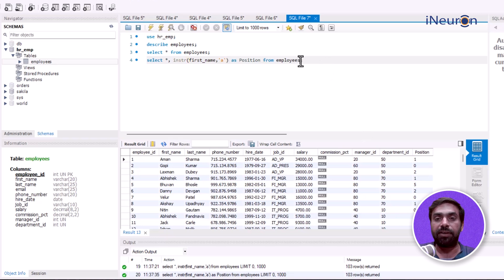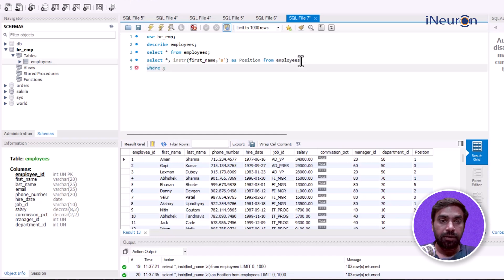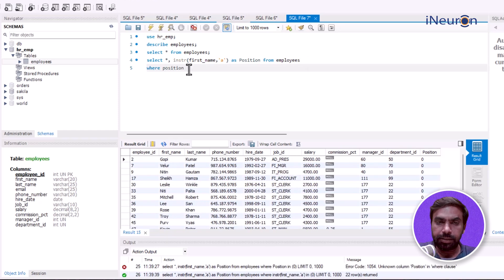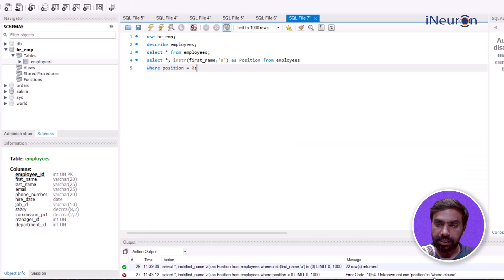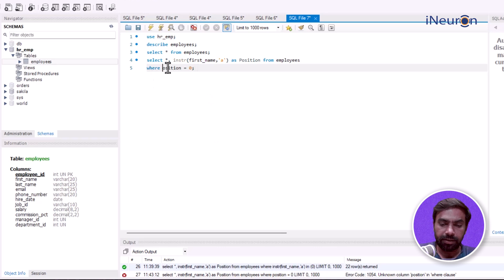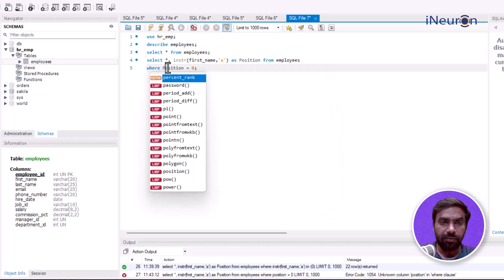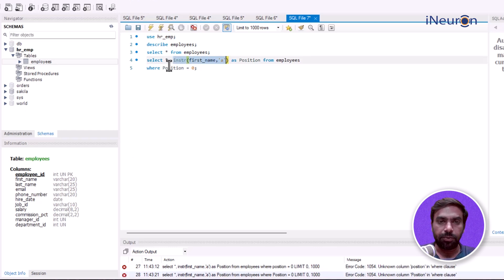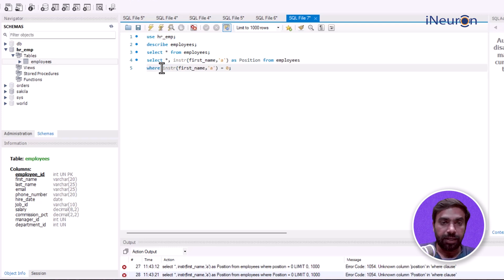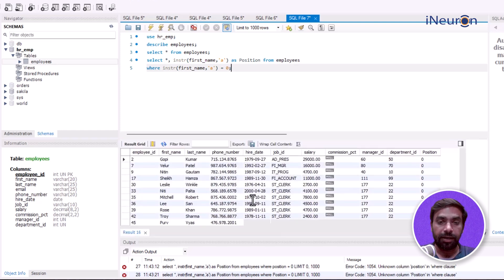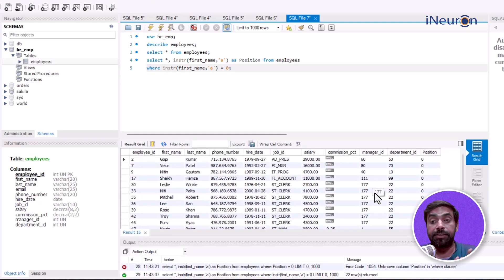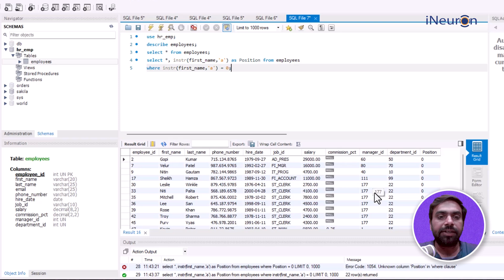If I play around further and add WHERE position = 0, does it run? It's giving me an error - it's not identifying the alias. Making it capital P won't change things either. It's not identifying the alias, so what I need to do is put the entire INSTR function here and equate it to zero. Yeah, now it shows the names of all employees for whom the letter 'a' doesn't come in their first name.